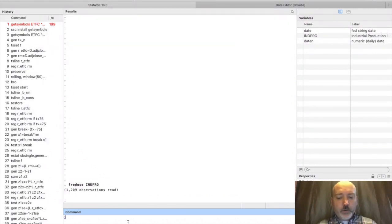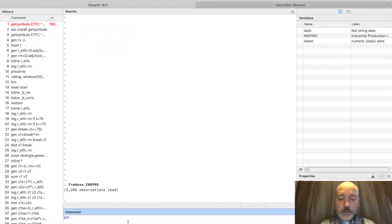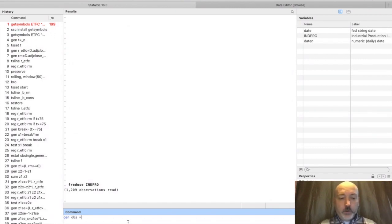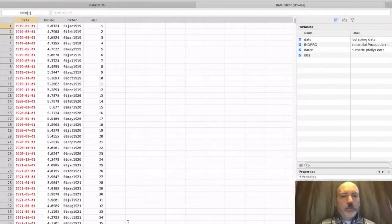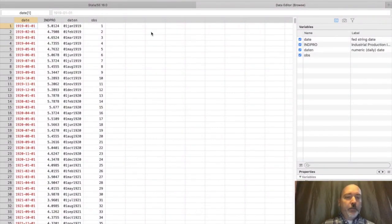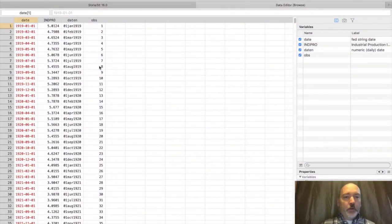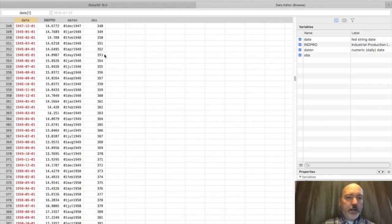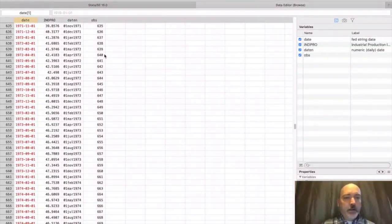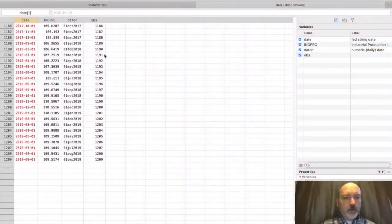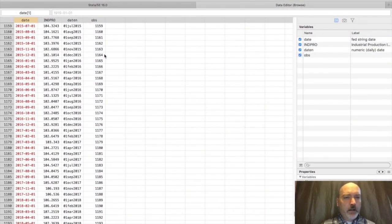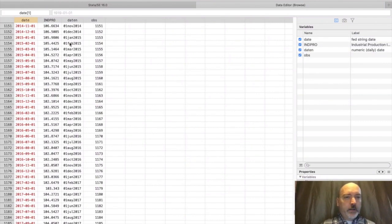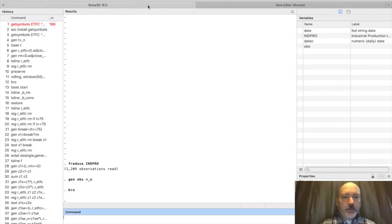Let's generate a counter or time variable here so we don't have to deal with dates. We'll generate a variable called obs equal to underscore n. I know there are more elegant ways to do this, but we see our observations starting at 1 all the way to the end of the sample. Our data starts in 1919, so we're going to go all the way down looking for 2015 January. Here we go, 1153 is the cutoff.